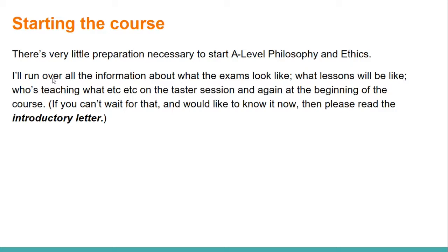I'll run over all the information about what exams in this subject look like, how much homework you're going to get, what lessons will look like, how we're splitting the course between me and Ms. Plunkett. I'm going to do that later - I'll go through that in the taster session and again at the beginning of the course in September rather than going through it in detail here.